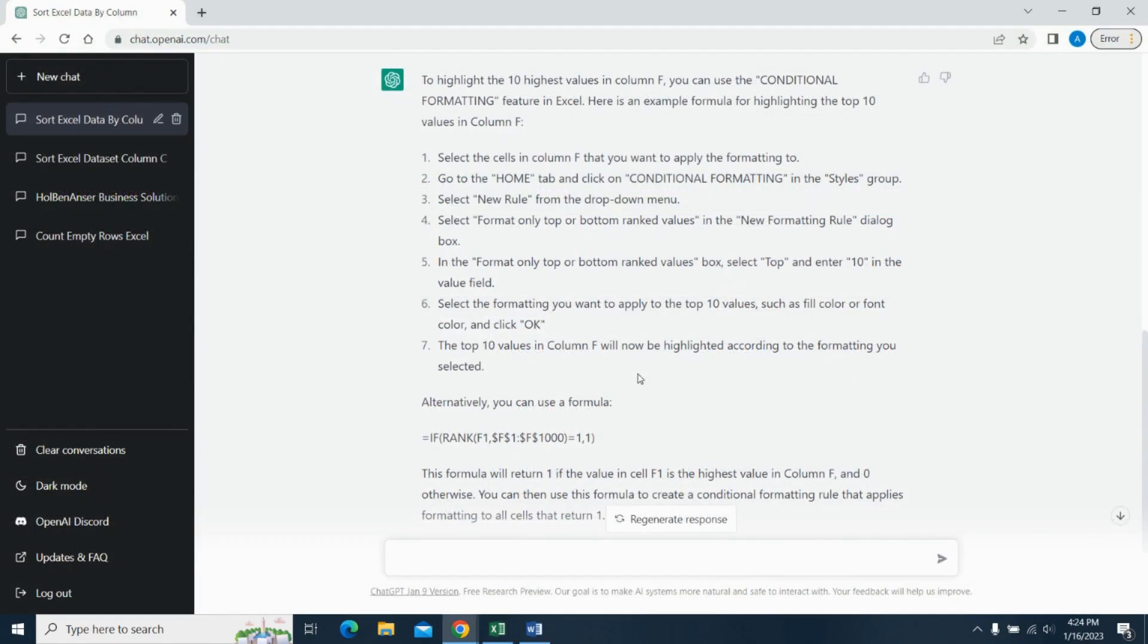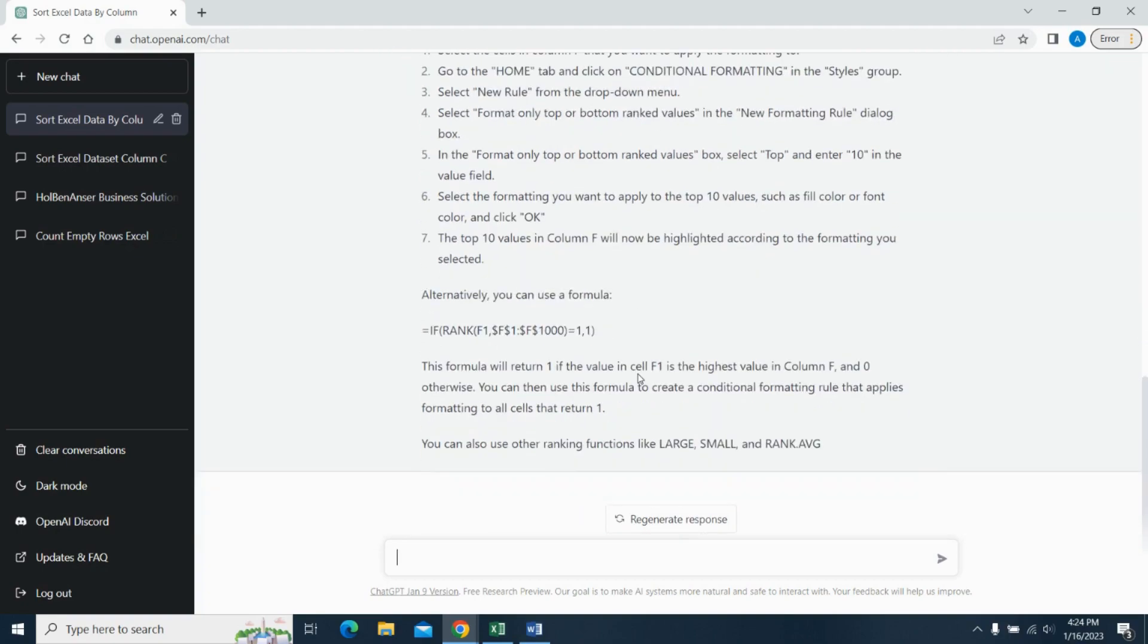And here's what it tells me. You can either use conditional formatting or you can alternatively use a formula. Now, if I use the formula, I'm going to have to use conditional formatting once again.